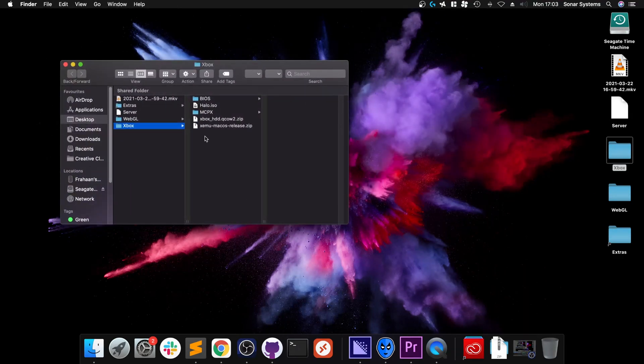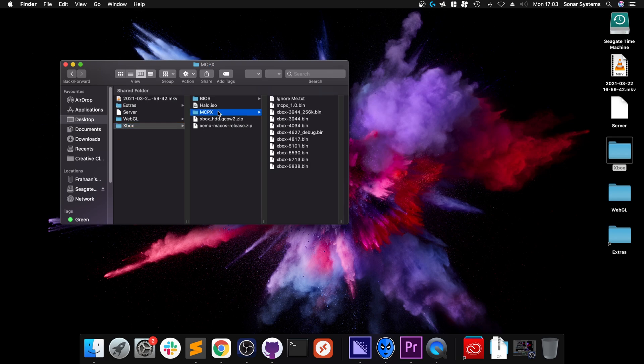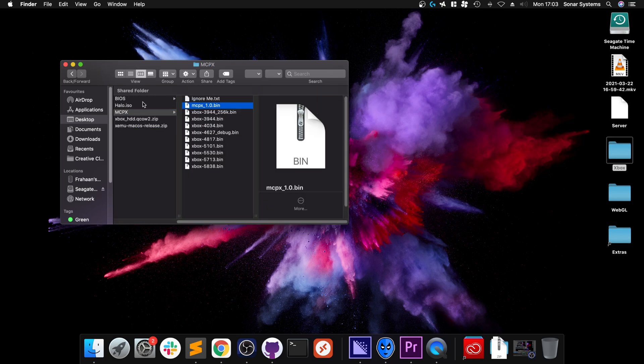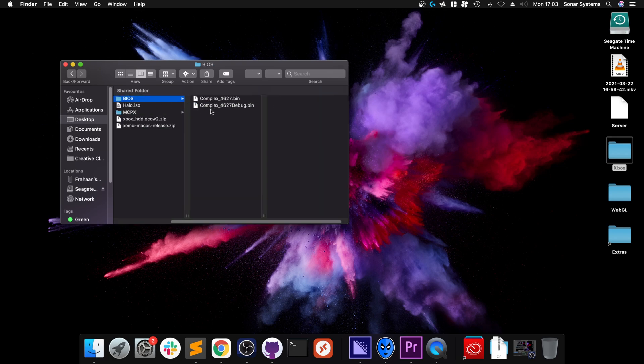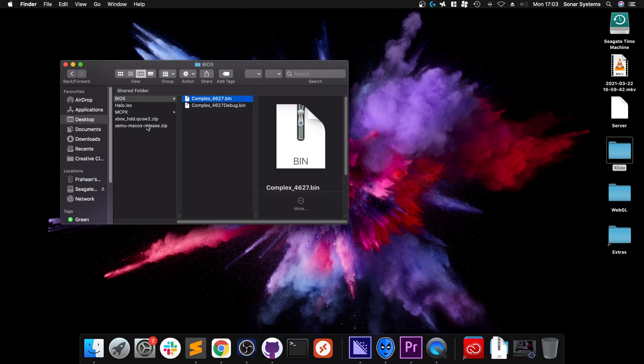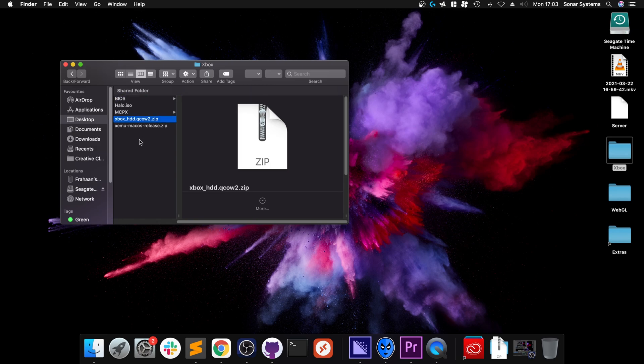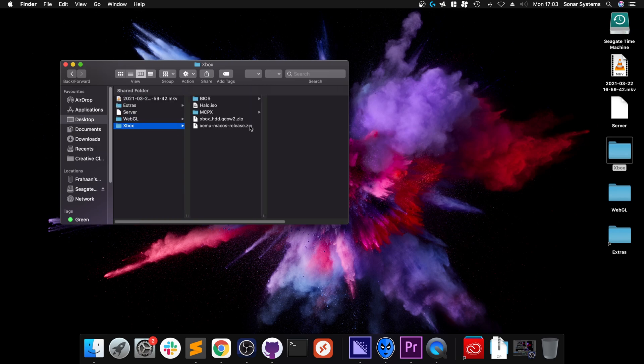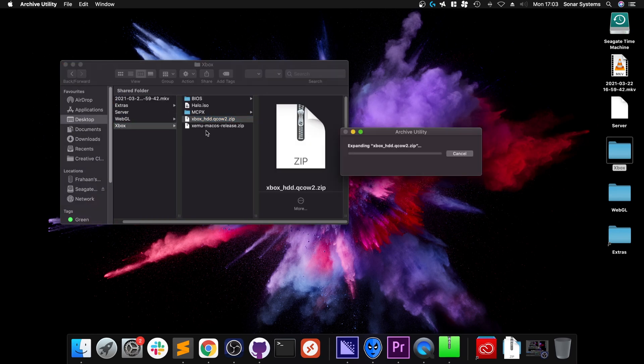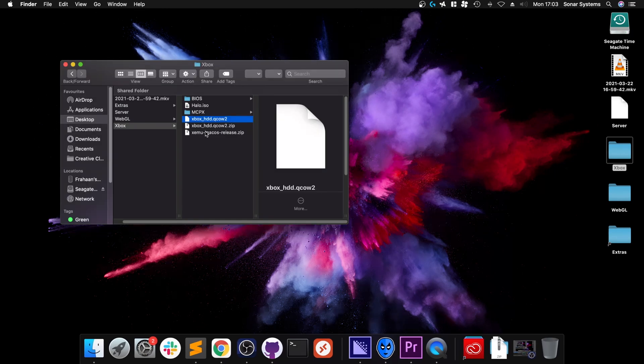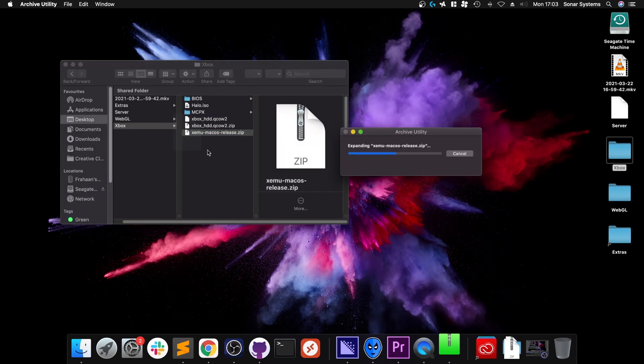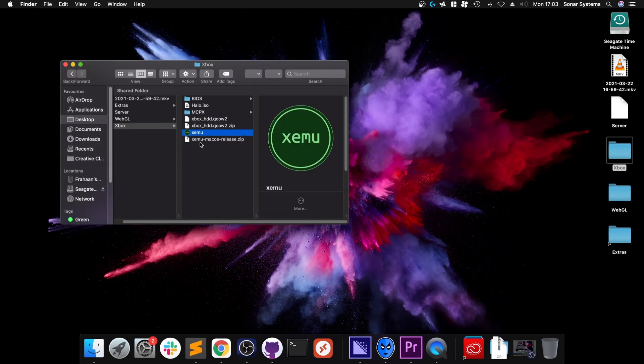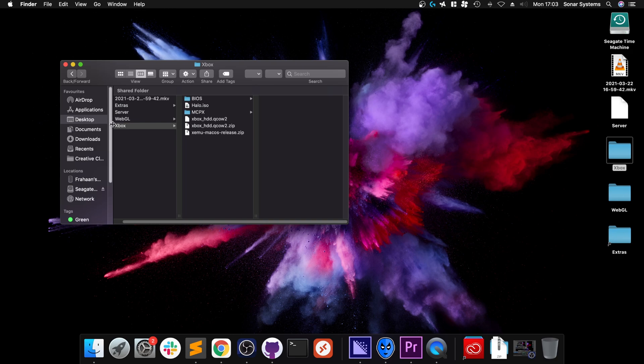Now I've got everything already downloaded in a folder called Xbox. I've got the MCPX, which is this one I've been using here, got the BIOS I'll be using, and we need to extract these two. To do that, double-click each one.